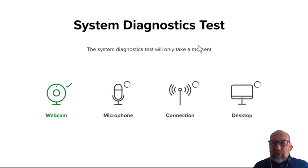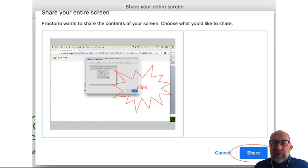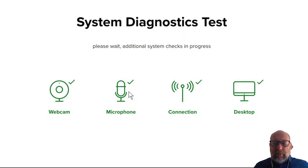Then the system diagnostics test starts. It checks whether your webcam is functioning, whether your microphone is functioning, and whether your screen capture will be on. You have to activate the screen capture and make sure that you only select one screen. If you have two screens attached, you are asked to detach the other screen, so there's only one screen visible. You have to click this window before the share button becomes active.